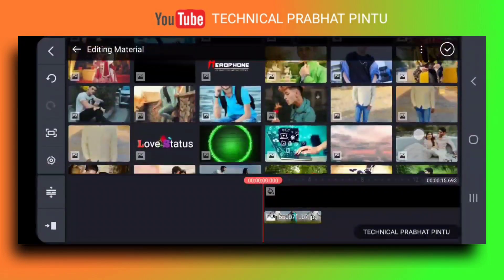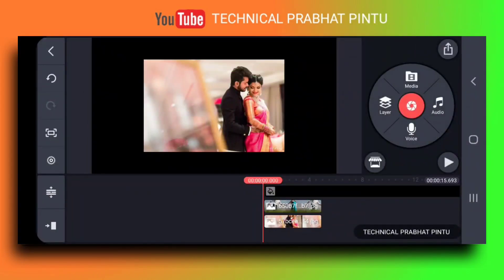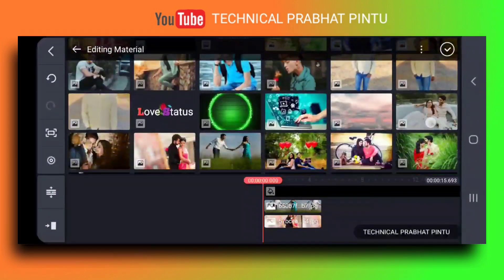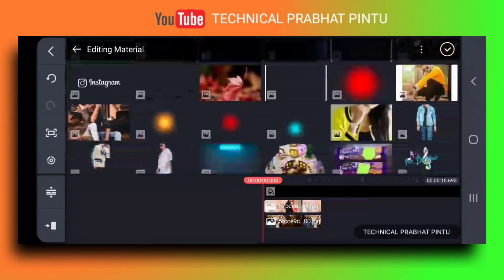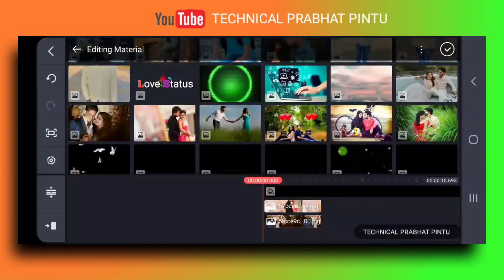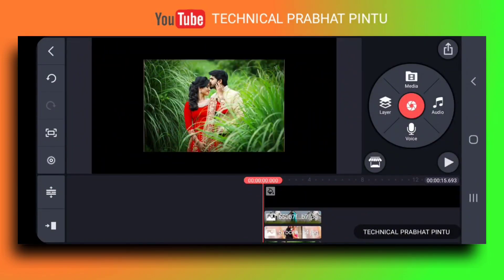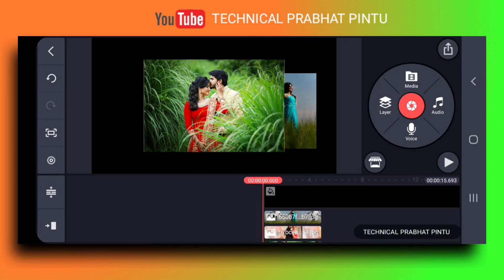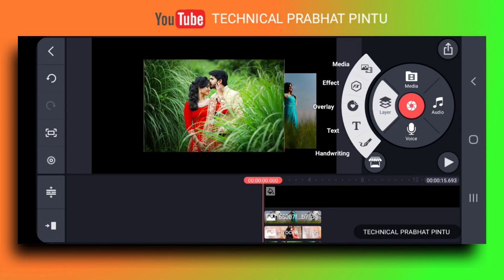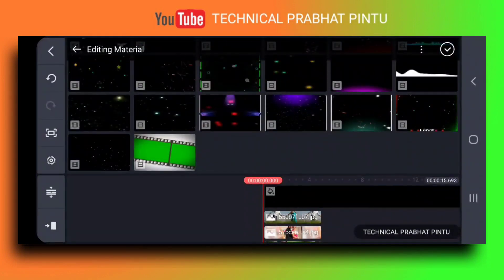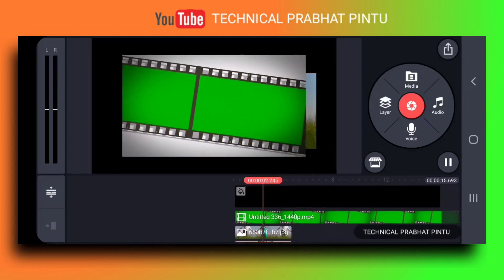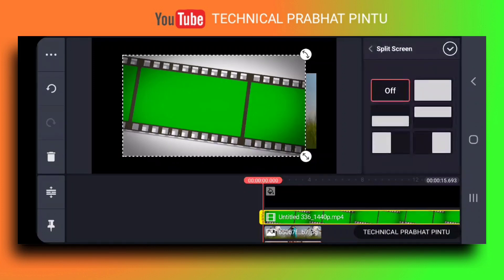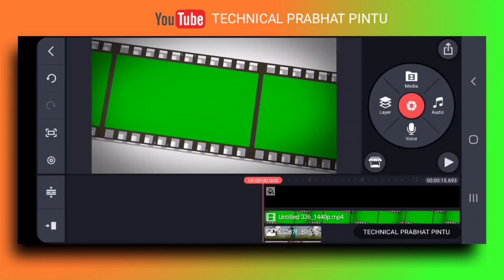Let's select our product. After the layer option, we will select a green screen video. You can see my green screen video. This is my green screen video. After this, you will touch it and you will be in full screen.